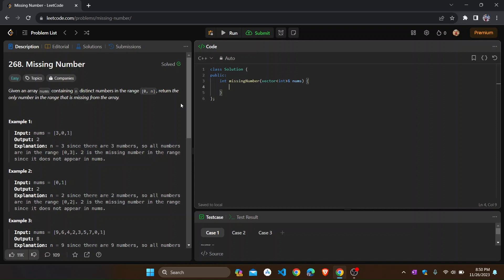So if the array has length 5, it means numbers from 0 to 5. We have to find out what number is missing. For example, if the array gives 0, 1, 2, 3, and 5, there is no 4, so we have to find out that the missing number is 4. That's the question we have to solve.